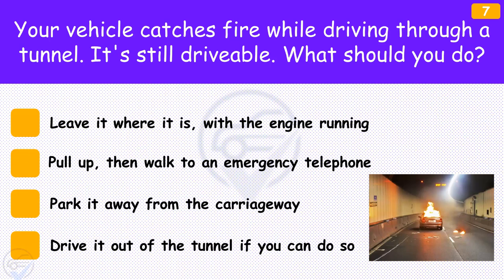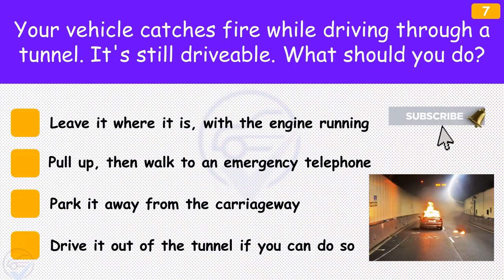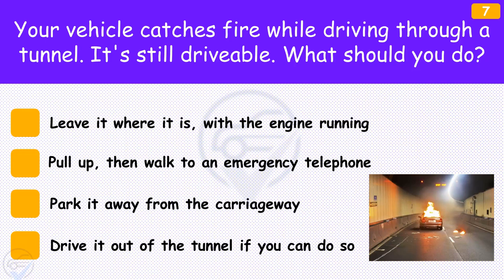Your vehicle catches fire while driving through a tunnel and it's still drivable. What should you do? The answer is 'Drive it out of the tunnel if you can do so'. If it's possible and you can do so without causing further danger, it may be safer to drive a vehicle that's on fire out of a tunnel. The greatest danger in a tunnel fire is smoke and suffocation.